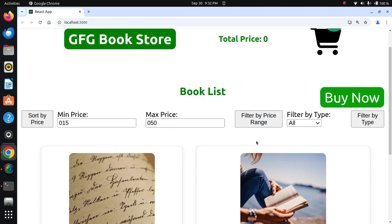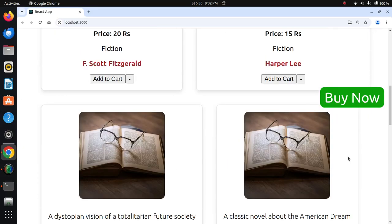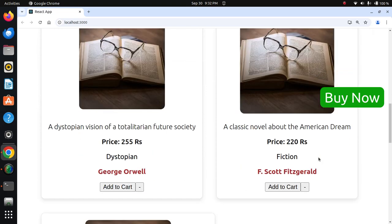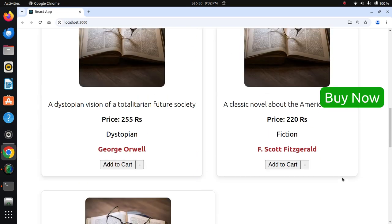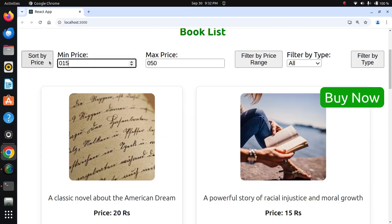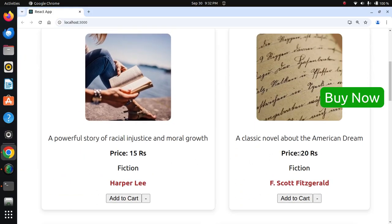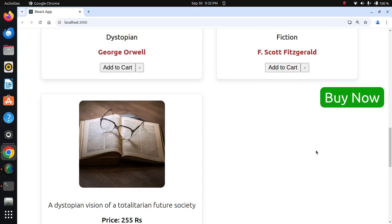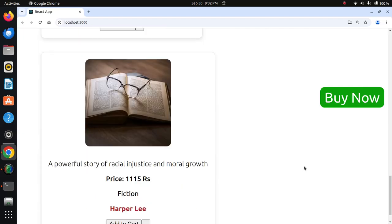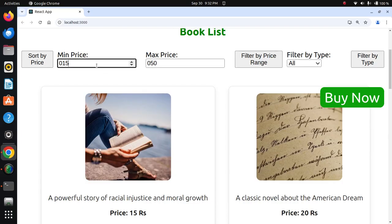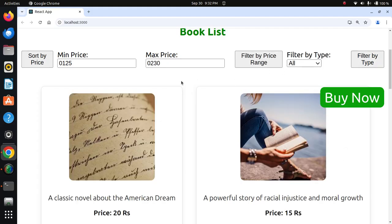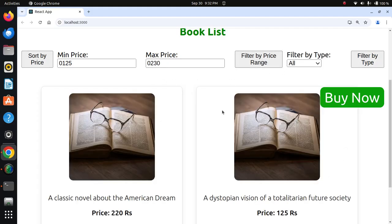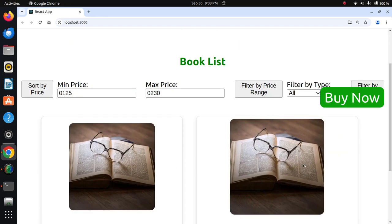Now showing all books with prices of 15, 20, 125, and 2000. I'll sort by price - you can see 15, 20, 125 in ascending order, and then sort in descending order showing the prices reversed. Successfully completed the full stack demonstration.